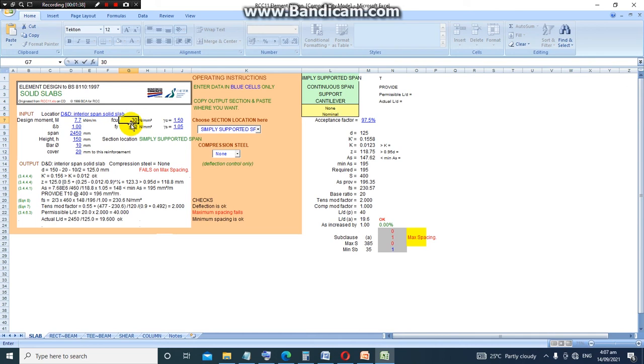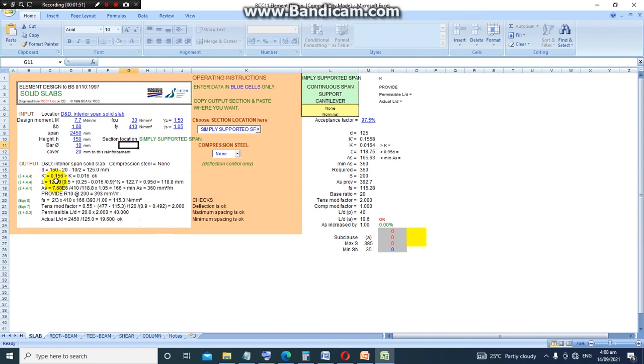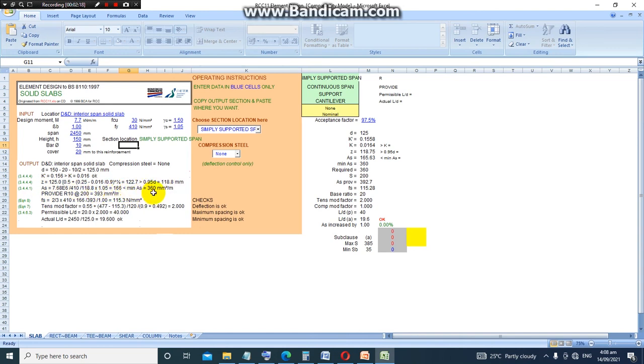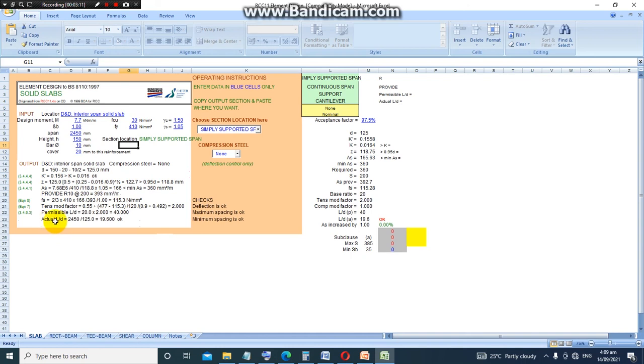Now looking at the output, it seems the design is okay. We have a k value, d value, z value, and then we have the area of steel calculated as 166, which is less than the minimum As of 360 mm² per meter squared. So because it's less than that, the software provided a steel value of R10 at 200 spacing, that is 393 millimeter squared per meter. It also checks for deflection—that is L/d—which is okay. So you can see the checks done here: deflection is okay, maximum spacing is okay, and minimum spacing is okay.